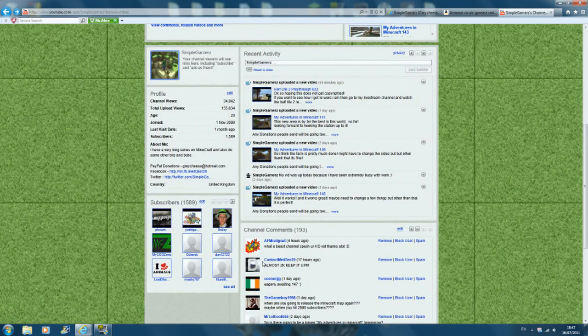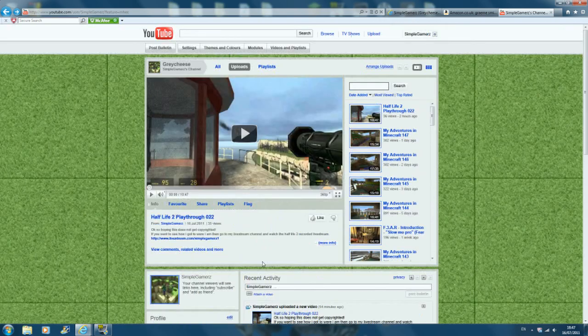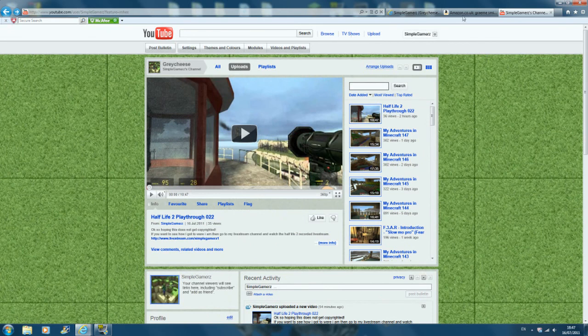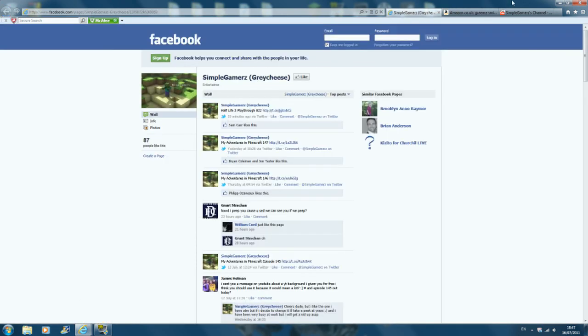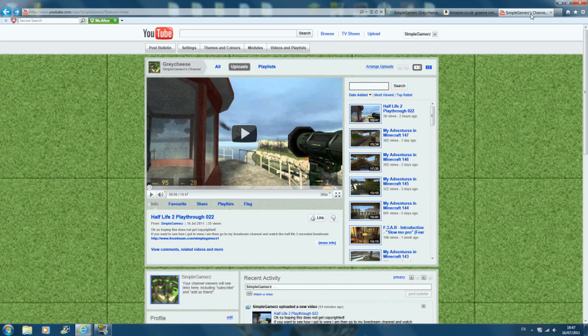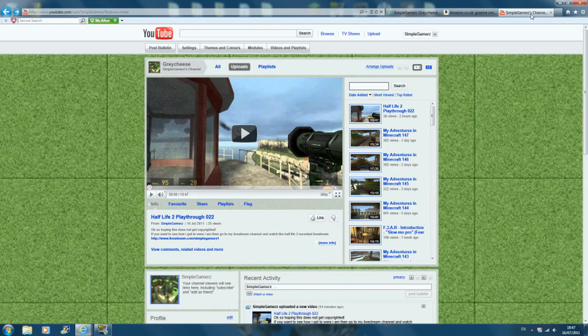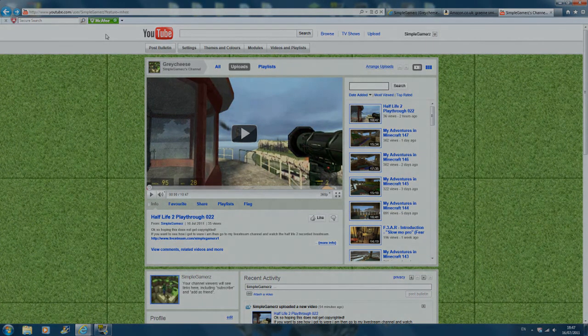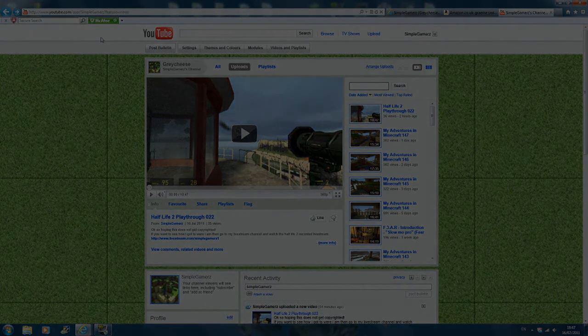But other than that, I think that's it. So yeah. The wishlist link for my mouse and my keyboard that I want will be in the description, if you want to have a look and tell me what you think about it. Along with my Facebook, Twitter, Half-Life 2 video, and probably some other things. But yeah. That's it for now. Thanks for watching and I will see you next time. Goodbye.